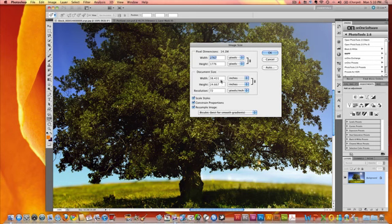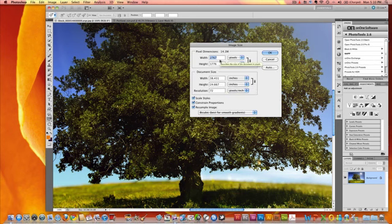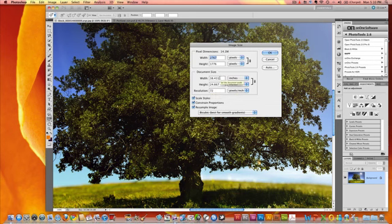So the document size in terms of inches is really based on the resolution, the number of pixels per inch divided into the number of pixels. Now we can take this, since it's already set at 72 pixels per inch for resolution, we can go ahead and we can make this a smaller image.